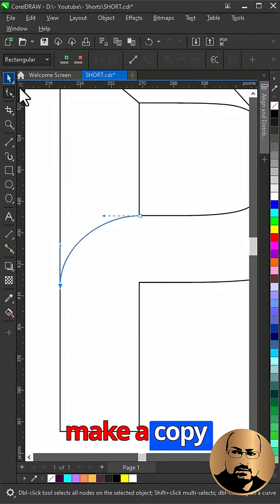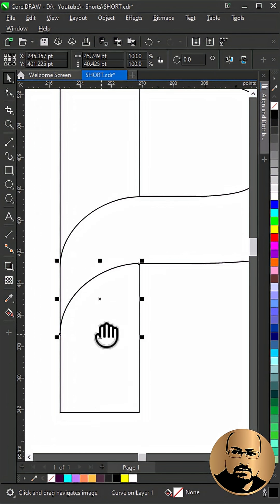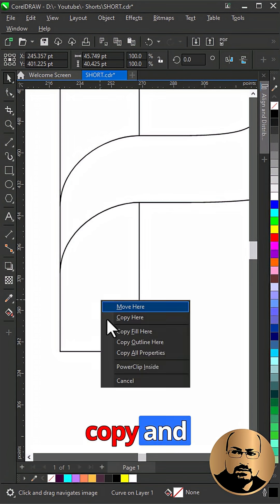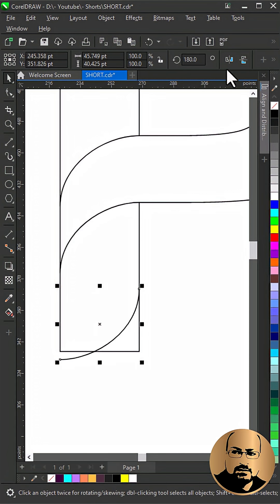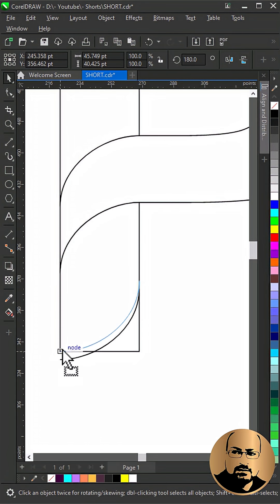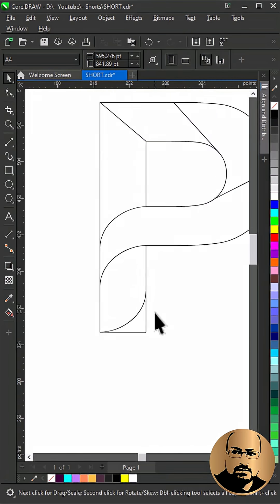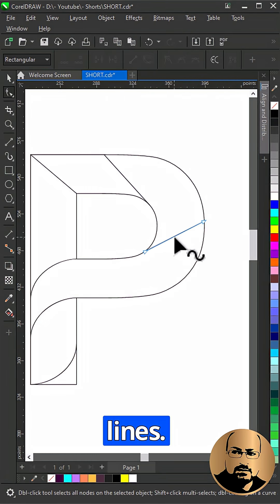Make a copy snapping to other edge. Make another copy and mirror horizontally and vertically. Snap to bottom edge. Now do the same for all lines.